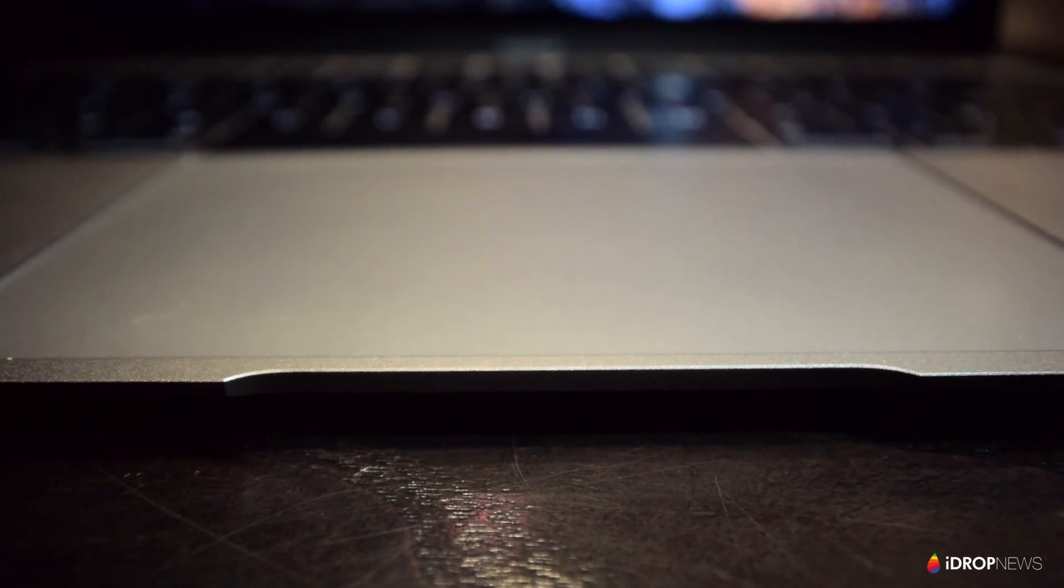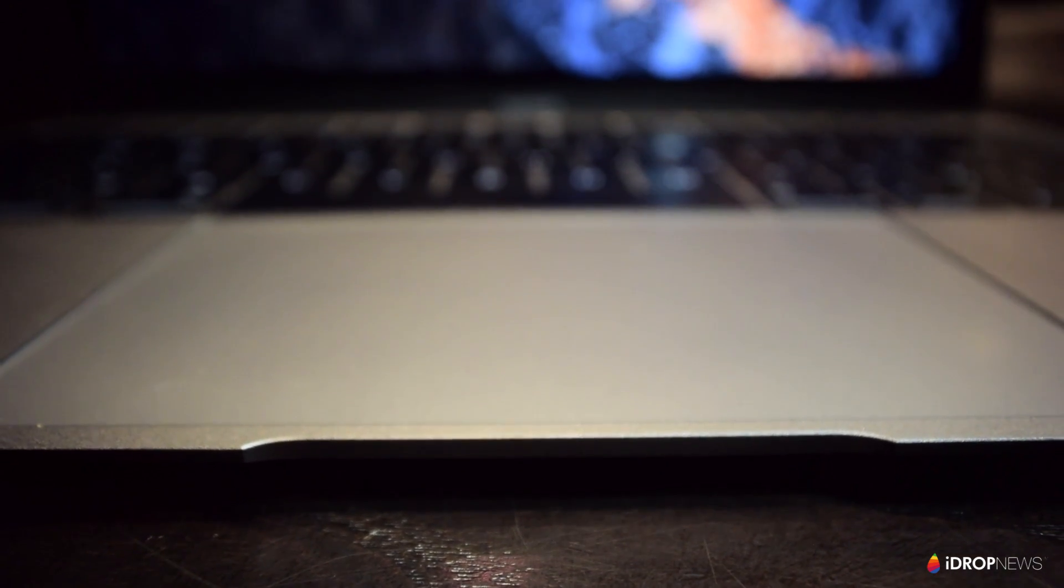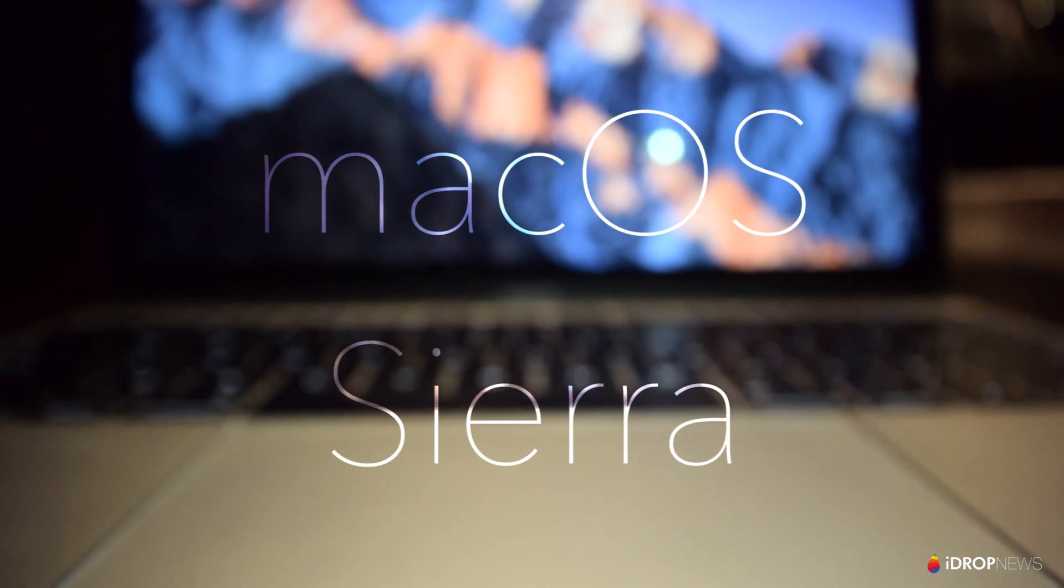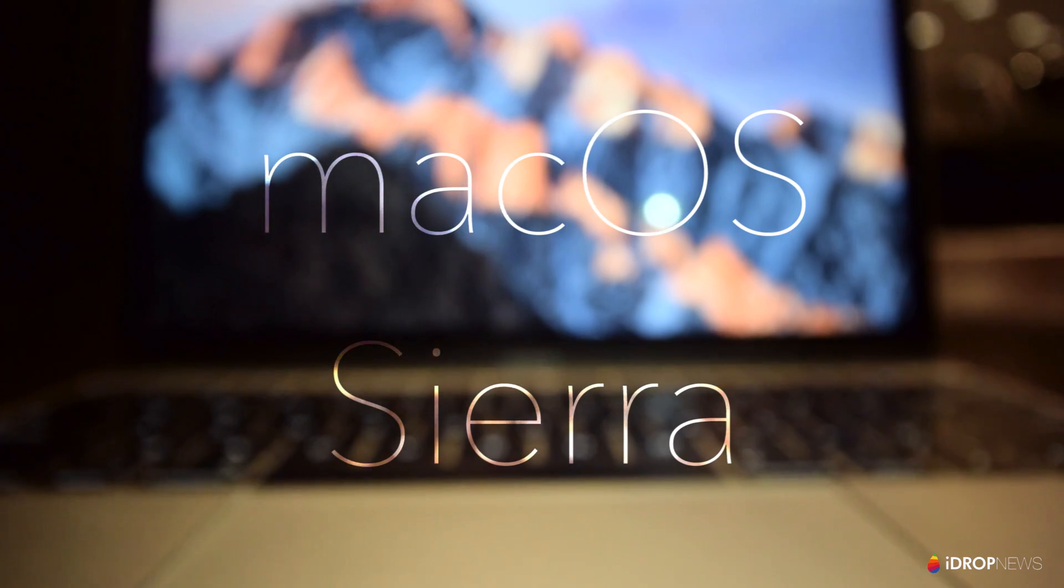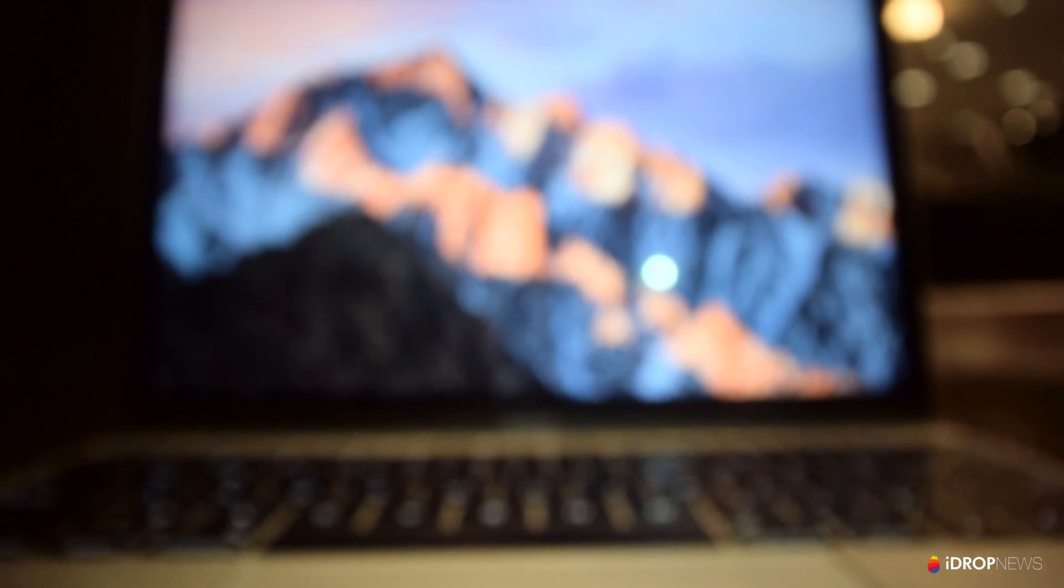The public release of the newest Mac software update will be here before you know it, and I want to make sure you know what to expect. Hey guys, Rex here with iDrop News, and today I'm going through the highlight features of Mac OS Sierra.